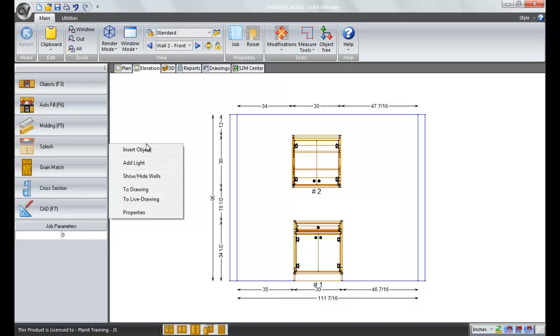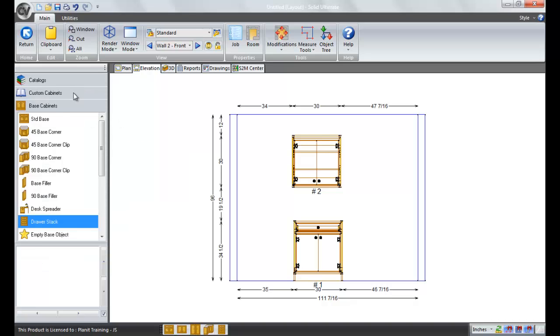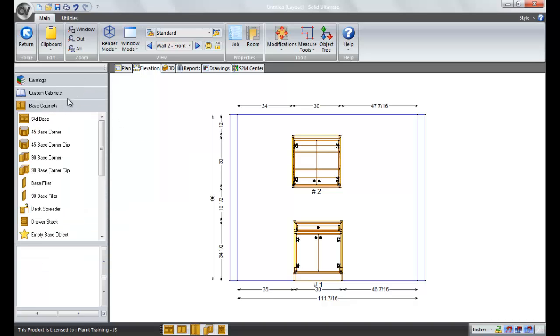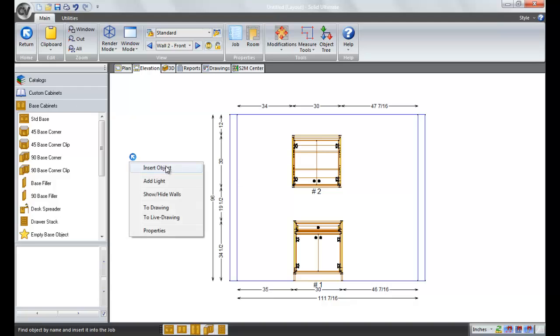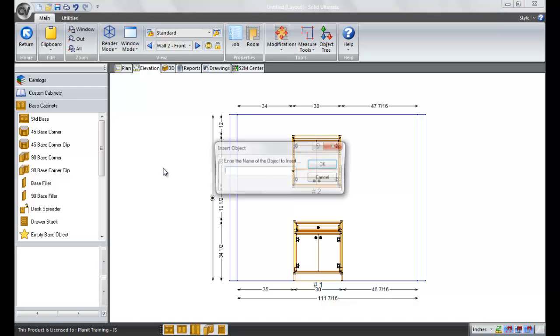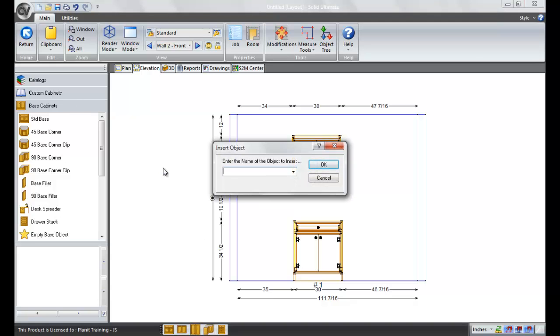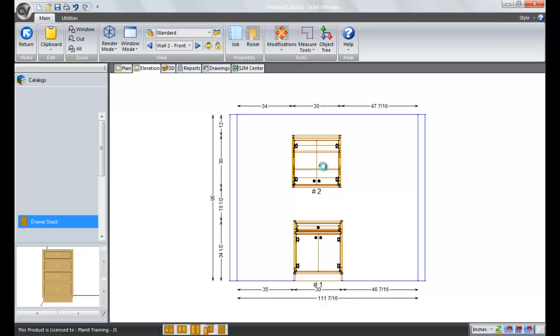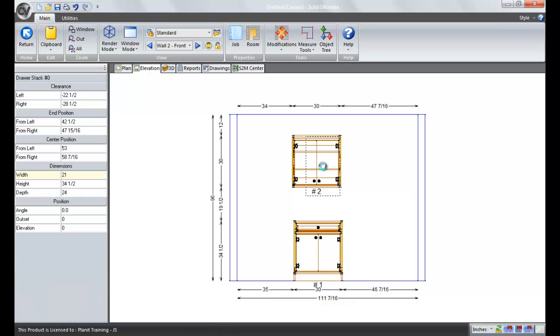The first right-click I do is for an insert object. If you know the name of an object that you have in your catalog, but you don't want to spend time going to the objects, and then the catalog, and then the category, etc., to look it up, you can right-click, insert object, and then simply type in the name of that object. I happen to know there's an object named drawer stack, so I type that in, I'm going to click OK.